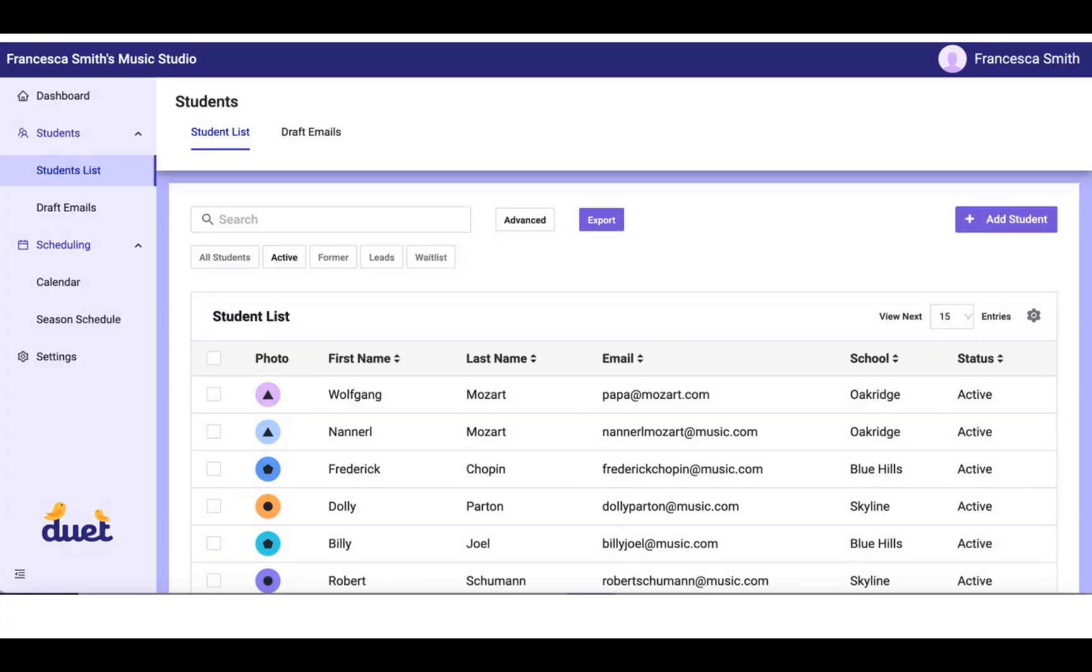You'll be able to find your student list under Students. This is where you have added each one of your individual students with their primary contact and the primary contact's phone number.